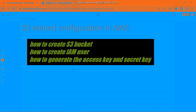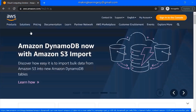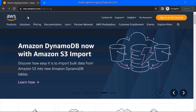First let's complete the S3 related configuration in AWS. In this part we will see how to create the S3 bucket in AWS, how to create the IAM user, and how to generate the access key and the secret key. So let's move on to the AWS website.